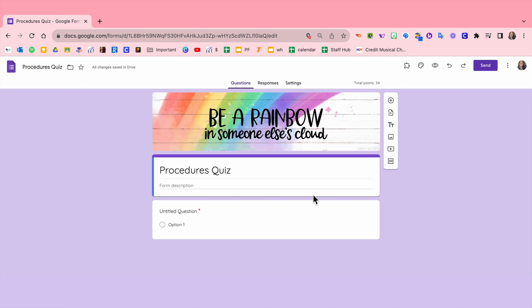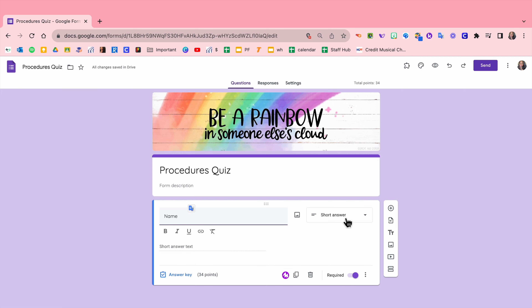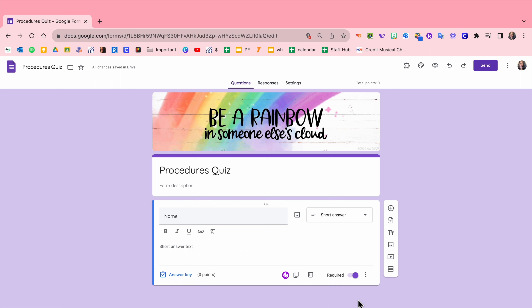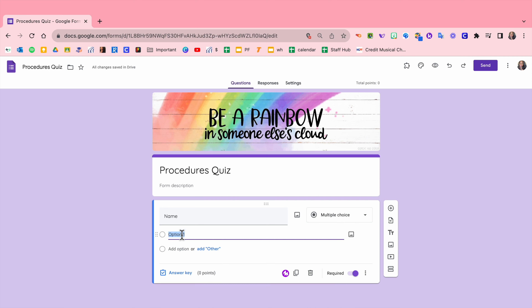My first question is always name, so we're going to change that to Name. Most people will do a short answer here. Let's click answer key — we want to make that zero points because it has no points aligned to it. You can change the text to be bold, italicized, whatever you want. For me, I prefer multiple choice here because I want all of my tests to look the same. So let's type some student names in here.